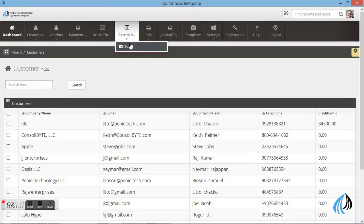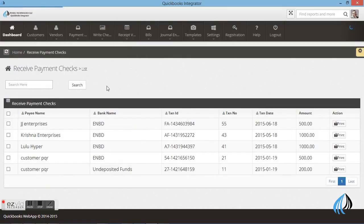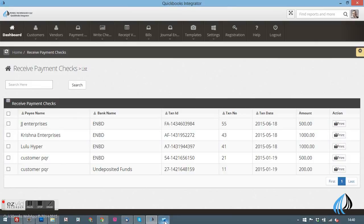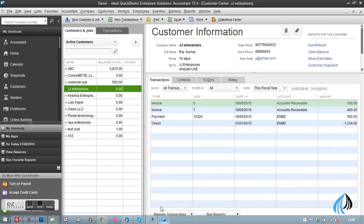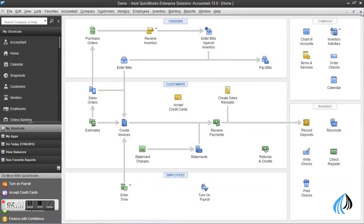I'll show you how to take the printout. Let's go to receipt voucher. These are the receipts which we already made. For an example, I'll take a particular customer.